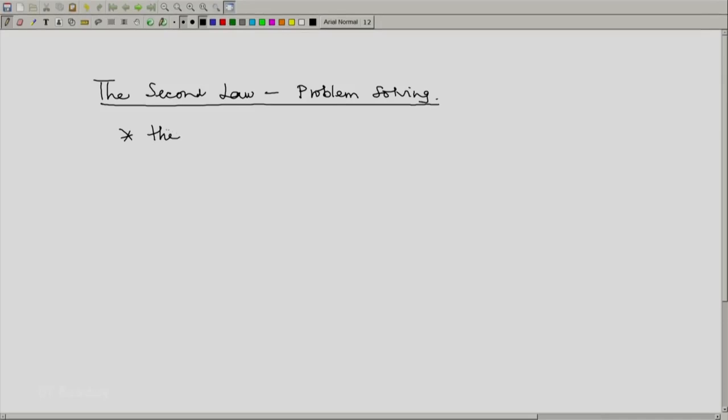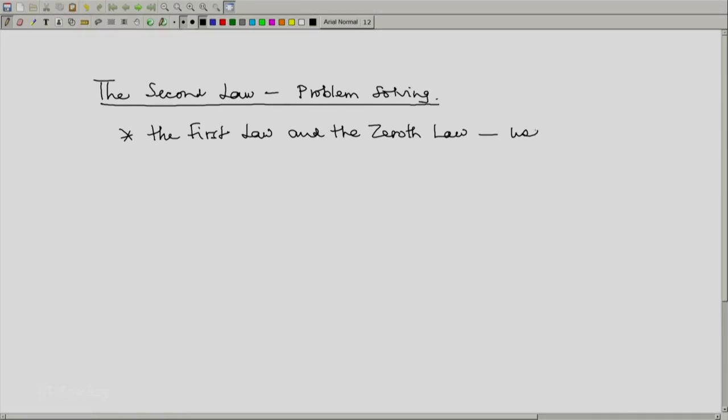The procedures which we have followed for evaluating work and problem solving using the zeroth law and the first law of thermodynamics — those procedures will remain. We are not going to keep them away; they are also part of thermodynamics. So one thing to remember is we should not forget the first law and the zeroth law. We will use them as needed.